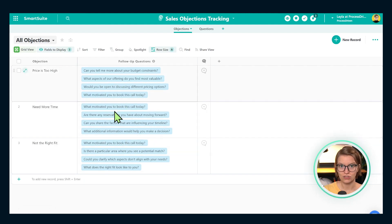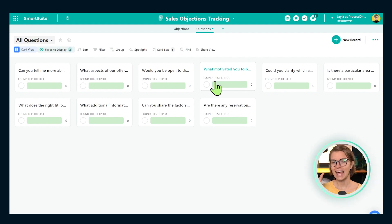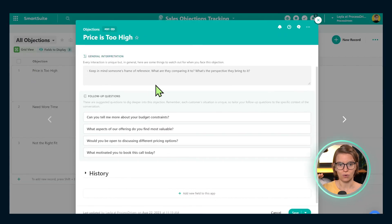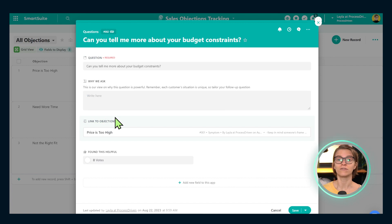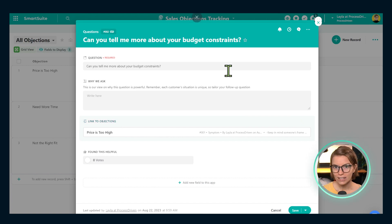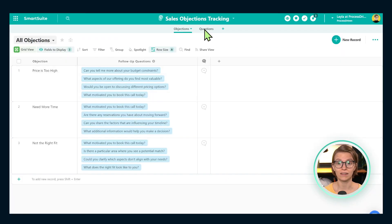These questions are actually housed over in our questions app — two separate areas with two separate fields — and I'm connecting them together using a linked record field. You can see how these are all linked together. If I click on them, they open up more information where I can guide folks on how specifically to ask this question, what to listen for in the answer, and why we're asking it. I want to pop over to the question side and show you what that looks like.